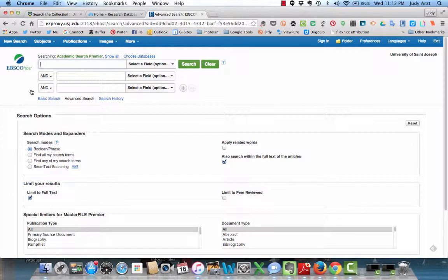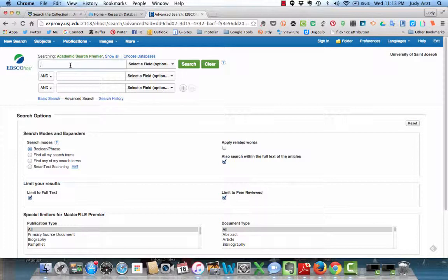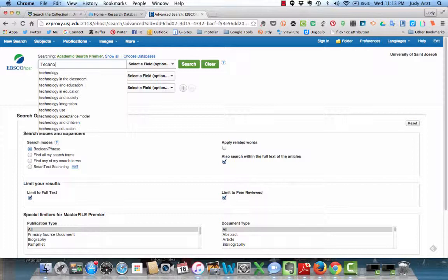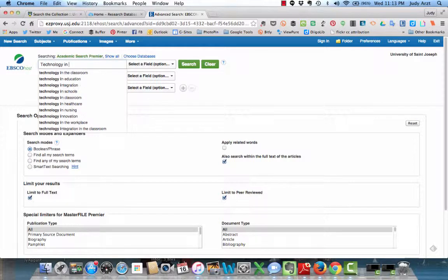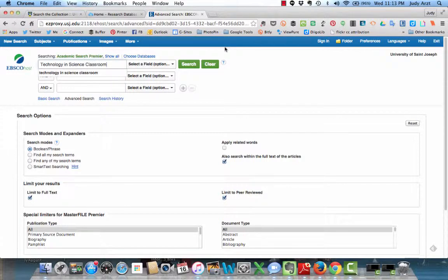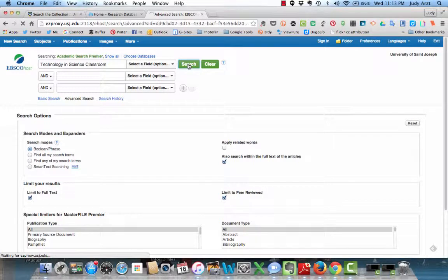I'm going to do a hypothetical search based on what you told me your topic would be. Right down here, notice limit to full text and limit to peer review. I'm going to click those first. And in here I'm going to type in technology. It's too broad, but you know that by now, but technology in science classroom. We'll get too many, but the purpose of this is just to show you how to get the full text.